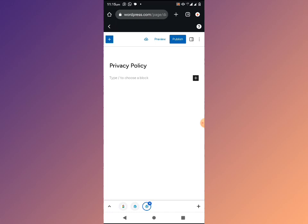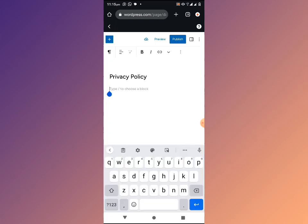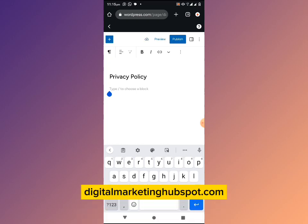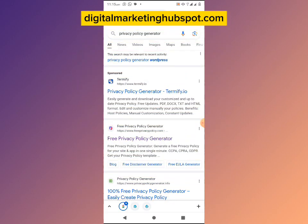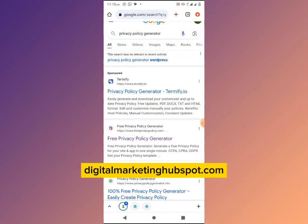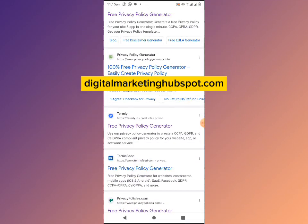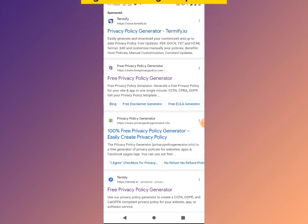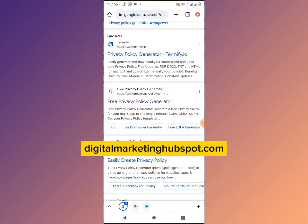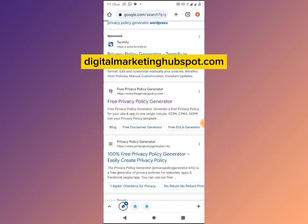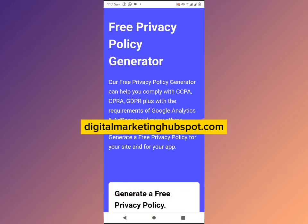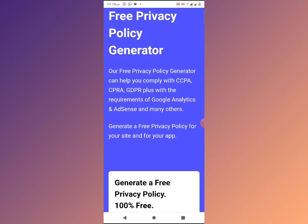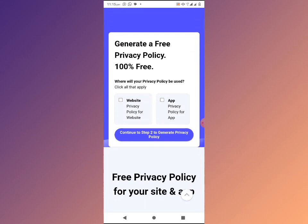You're not going to type the content of your page manually — instead click on the plus icon. To get our privacy policy details, go back to Google and search 'privacy policy generator.' You'll see different privacy policy generators. For me I'm going to use Free Privacy Policy Generator. If you already have a website, just follow these steps to generate your privacy policy.